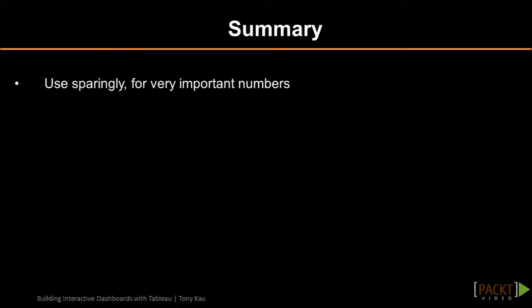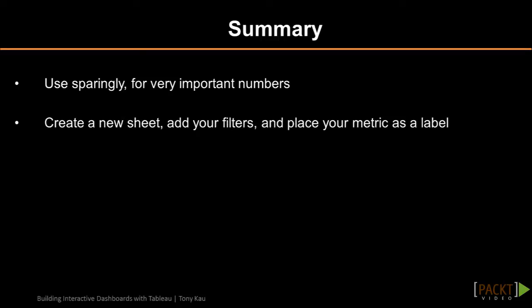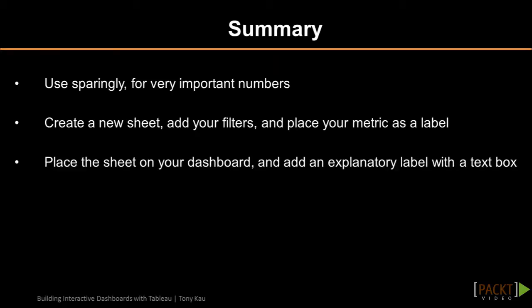To recap, in this video we learned that an effective use for a text element is to sparingly call out our very few important numbers. To make them, we created a new sheet, added our filters, and dragged out the metric as a label. Then on our dashboard, we dragged out the sheet onto the canvas and added a label using a text box.